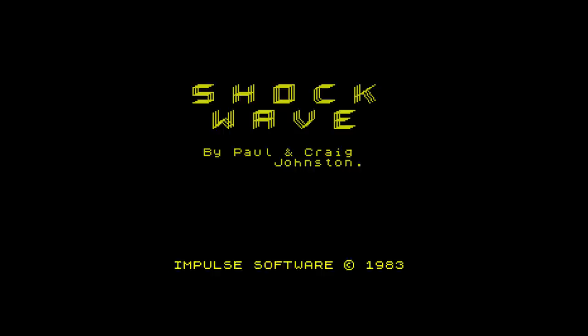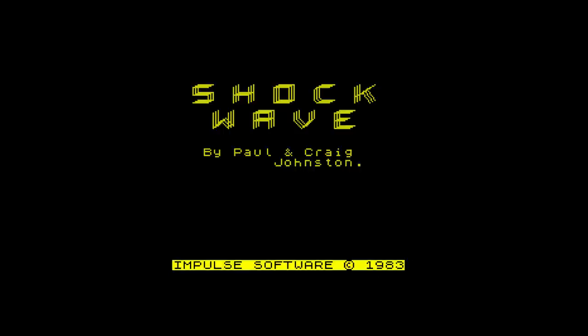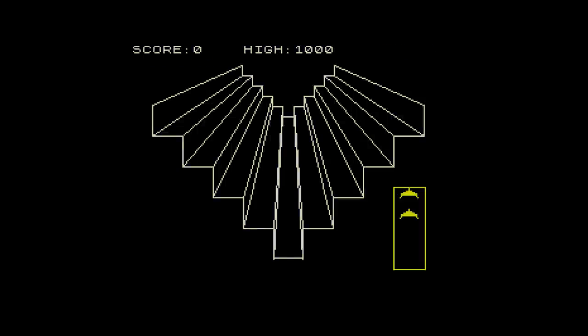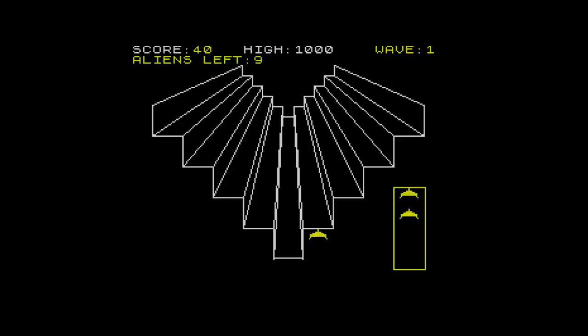Next we have Shockwave, a game I've never heard of before, released by Impulse in 1983. Oh dear. This looks like a basic game. The layout looks nice but the control is so slow.